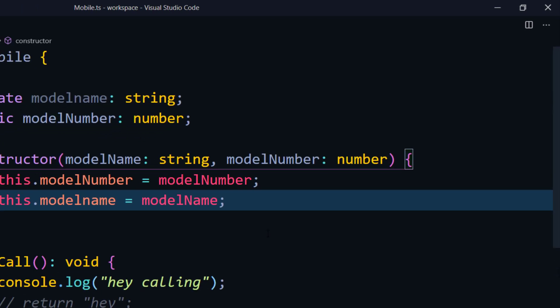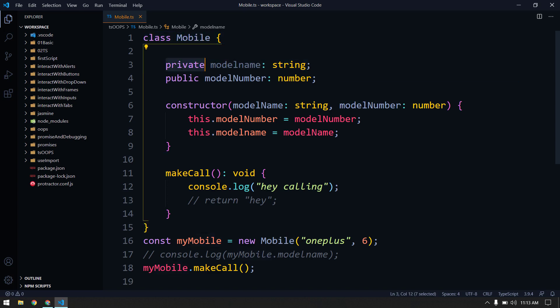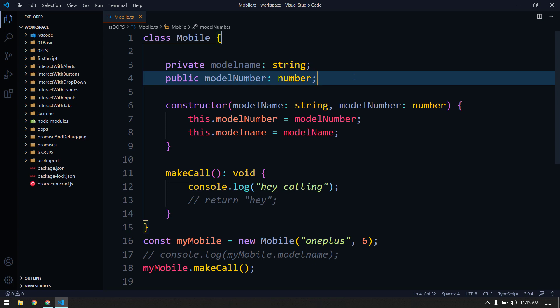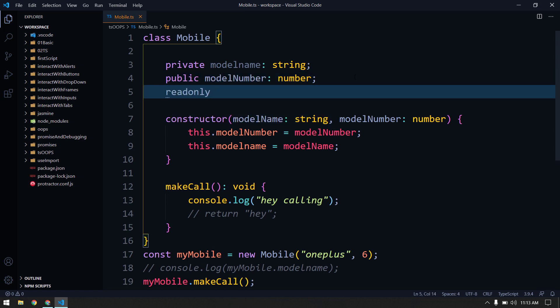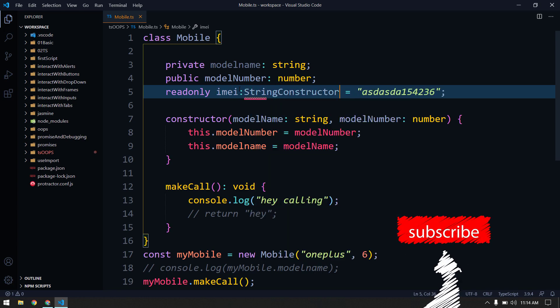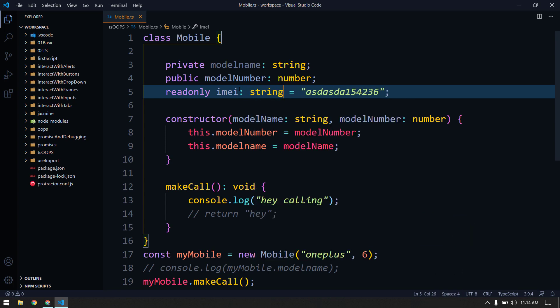Here we have our class called Mobile with a private variable and a public variable. Apart from these, we also have an access modifier known as read-only. Let's consider that a mobile has an IMEI number which must not be changed. So here I'm going to declare it as read-only, then followed by IMEI, and give it some alphanumeric value.